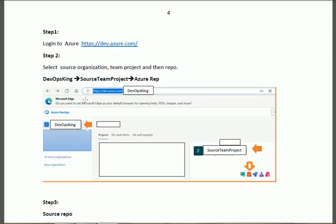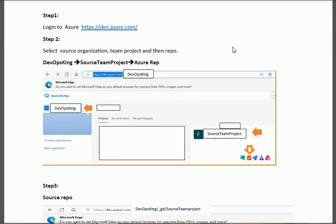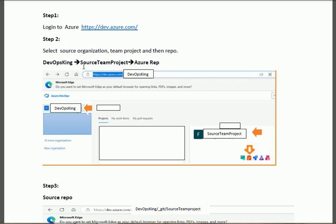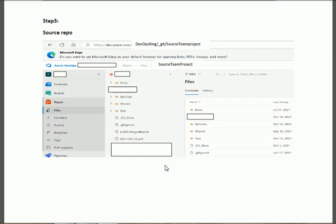In step one, in order to migrate the repository from one organization to another, login to dev.azure.com. After that, click on the organization, then click on the source team project — for example, 'DevOps King'. After that, click on the source stream project. In the third step, click on the repo icon. When you click on the repo icon you will find the interface showing the repo of the source team project that we shall migrate to another organization.